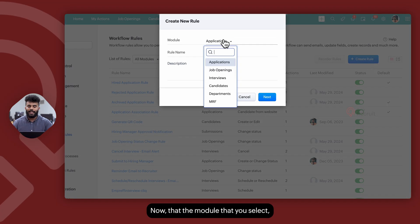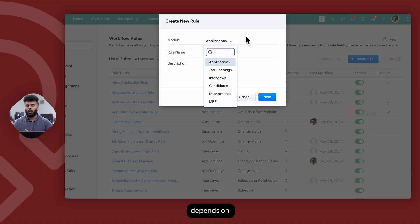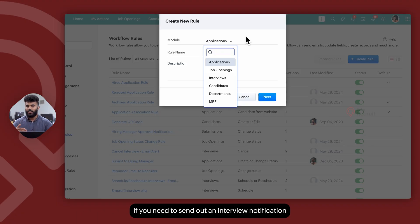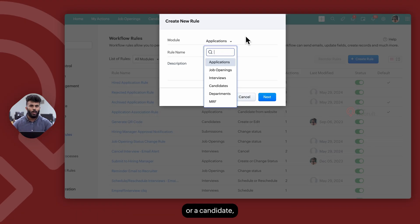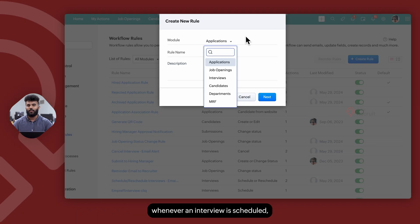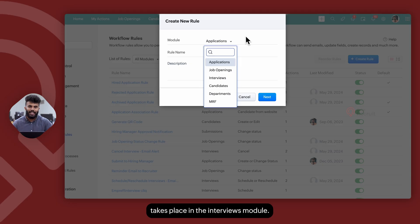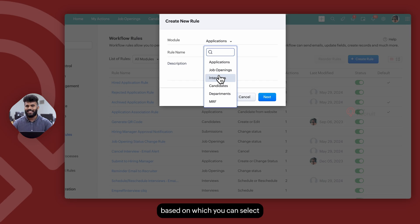The module you select when creating a workflow rule depends on where the trigger takes place. For example, if you need to send out an interview notification whenever an interview is scheduled, the trigger takes place in the Interviews module. Make sure you determine your trigger based on which you can select the module as well.